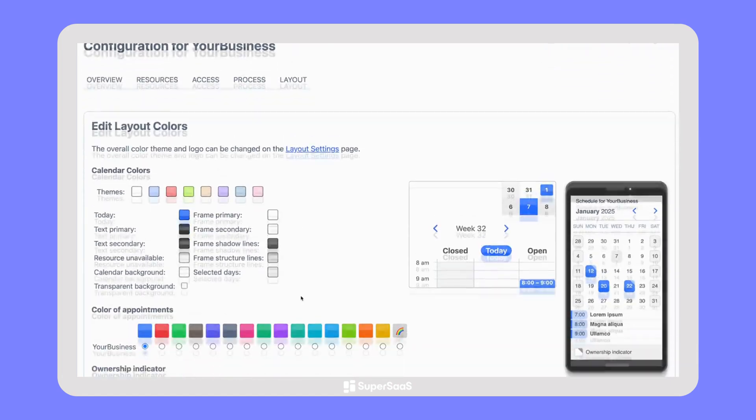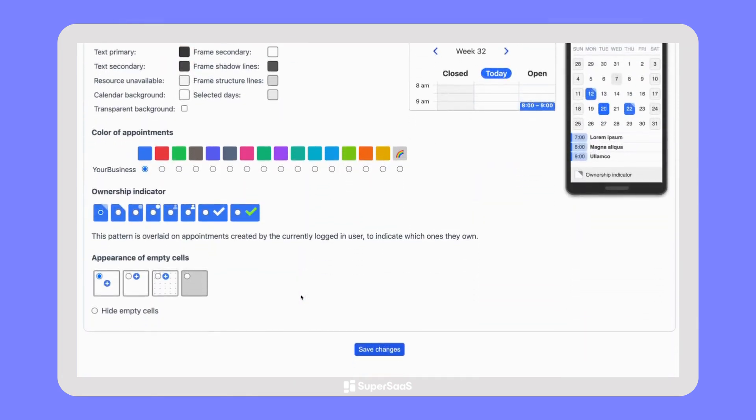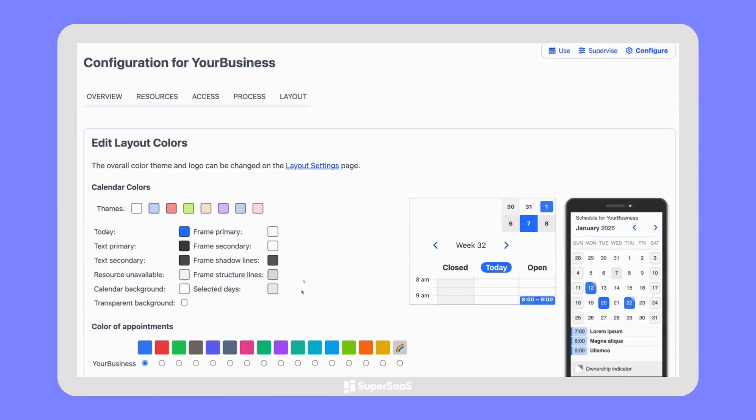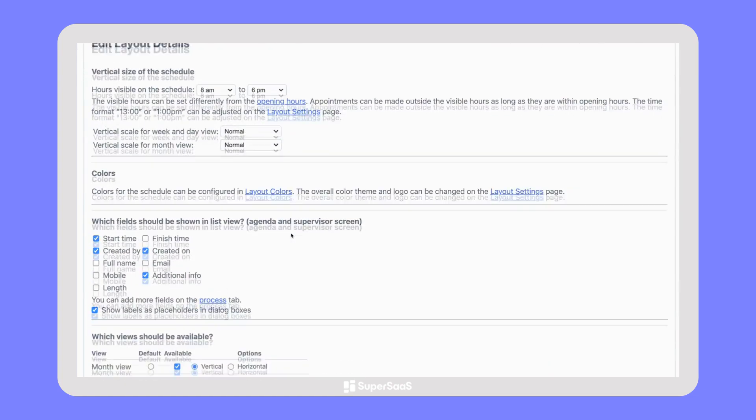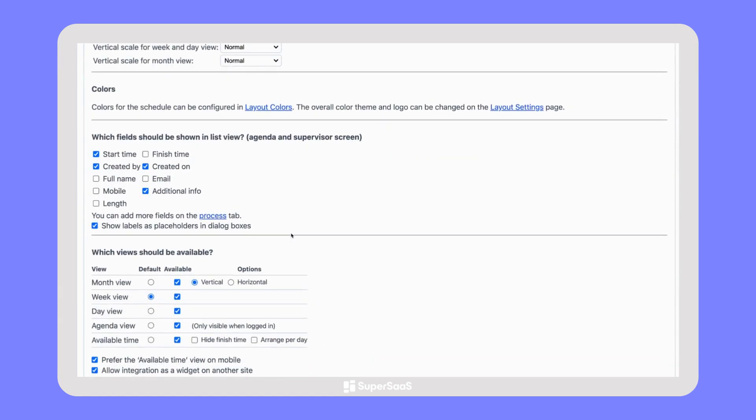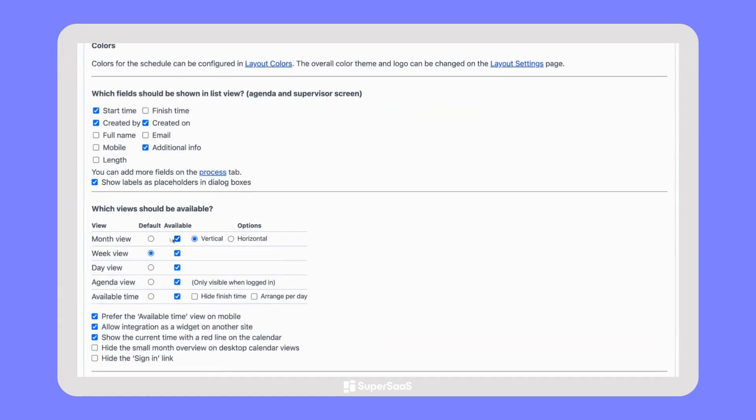But really, you can customize every aspect of SuperSAS, from the scheduling process and the information you collect during booking, to the type of schedule users see and the colors used.